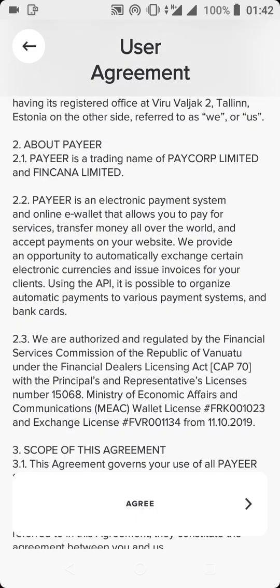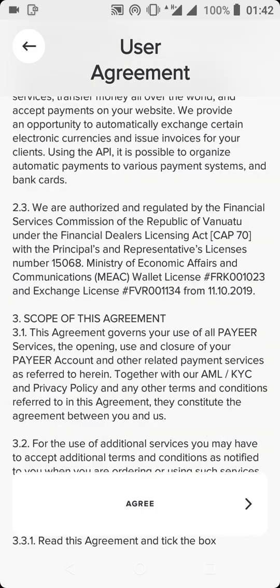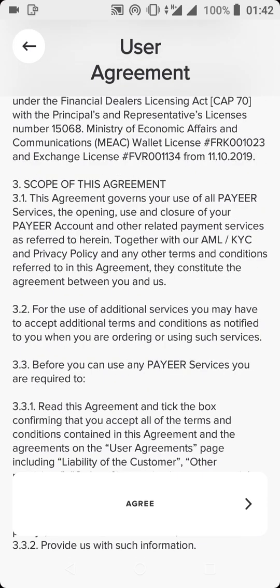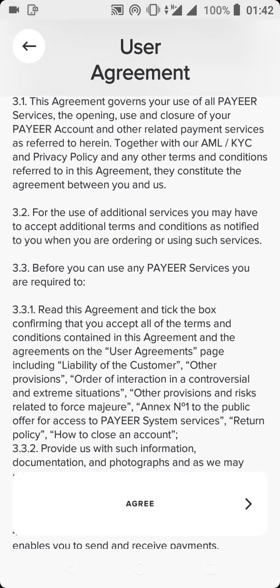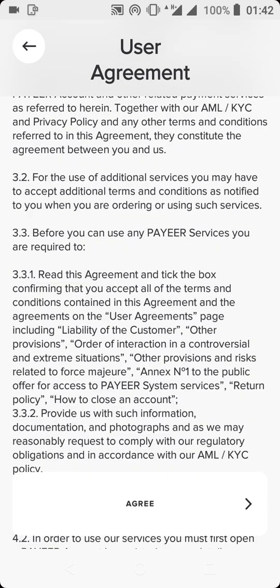When you click on Sign Up, they are going to display the terms and conditions. You can read all of this if you want — it's always advisable to read so that you know all the terms and agreements of Payer. Once you're done reading, you can click on Next or Agree.